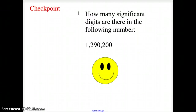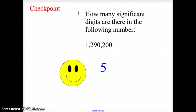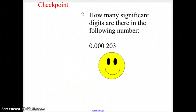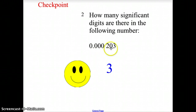Let's test how you can do. How many significant digits are there in the following numbers? The first answer is 5: the 1, the 2, the 9, the 0, and the 2 are all significant — the last two zeros are placeholders and not significant. The second answer is 3 significant digits. For 0.000203, all the zeros on the left are placeholder zeros, and the zero between the 2 and the 3 is significant because it is between non-zero digits.